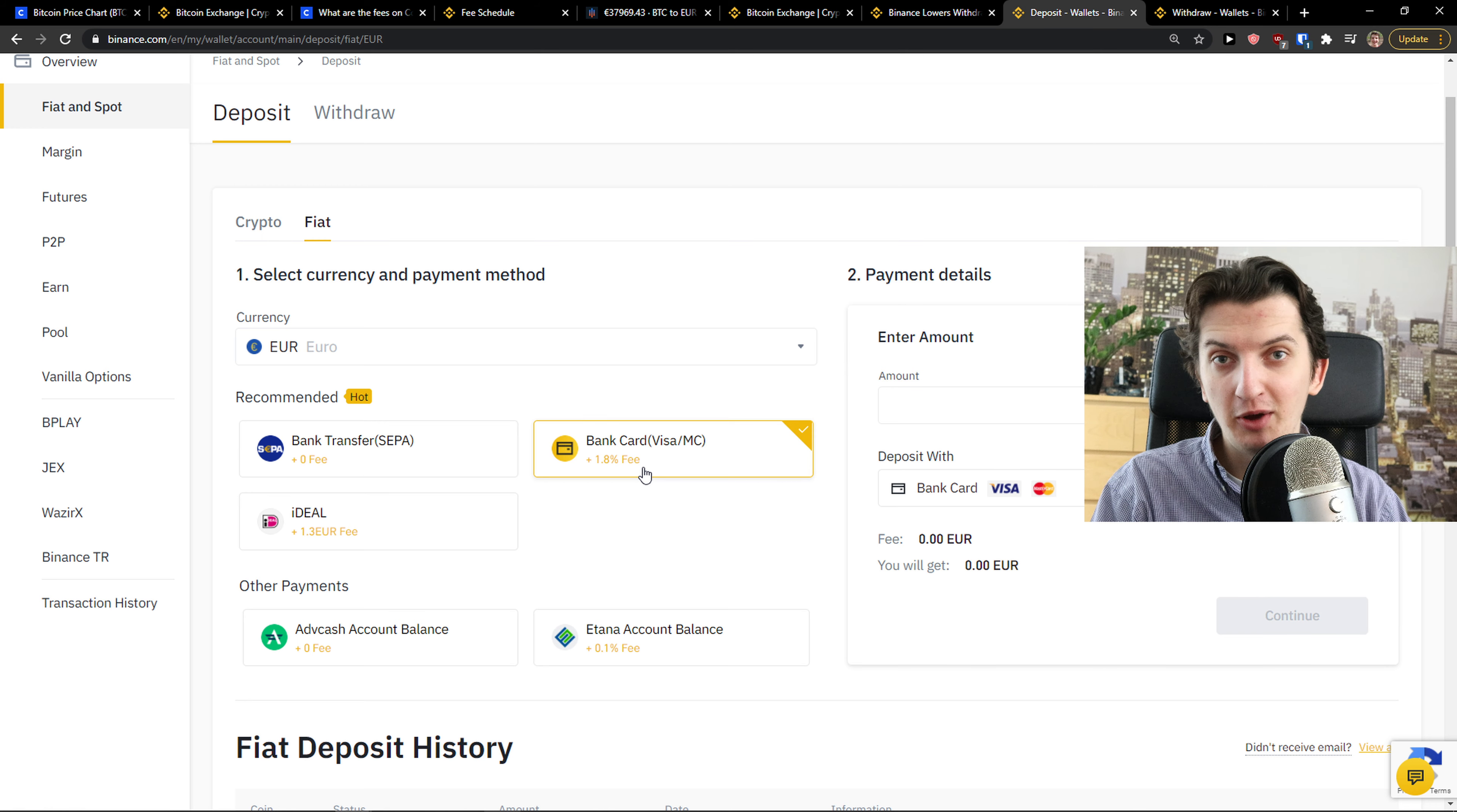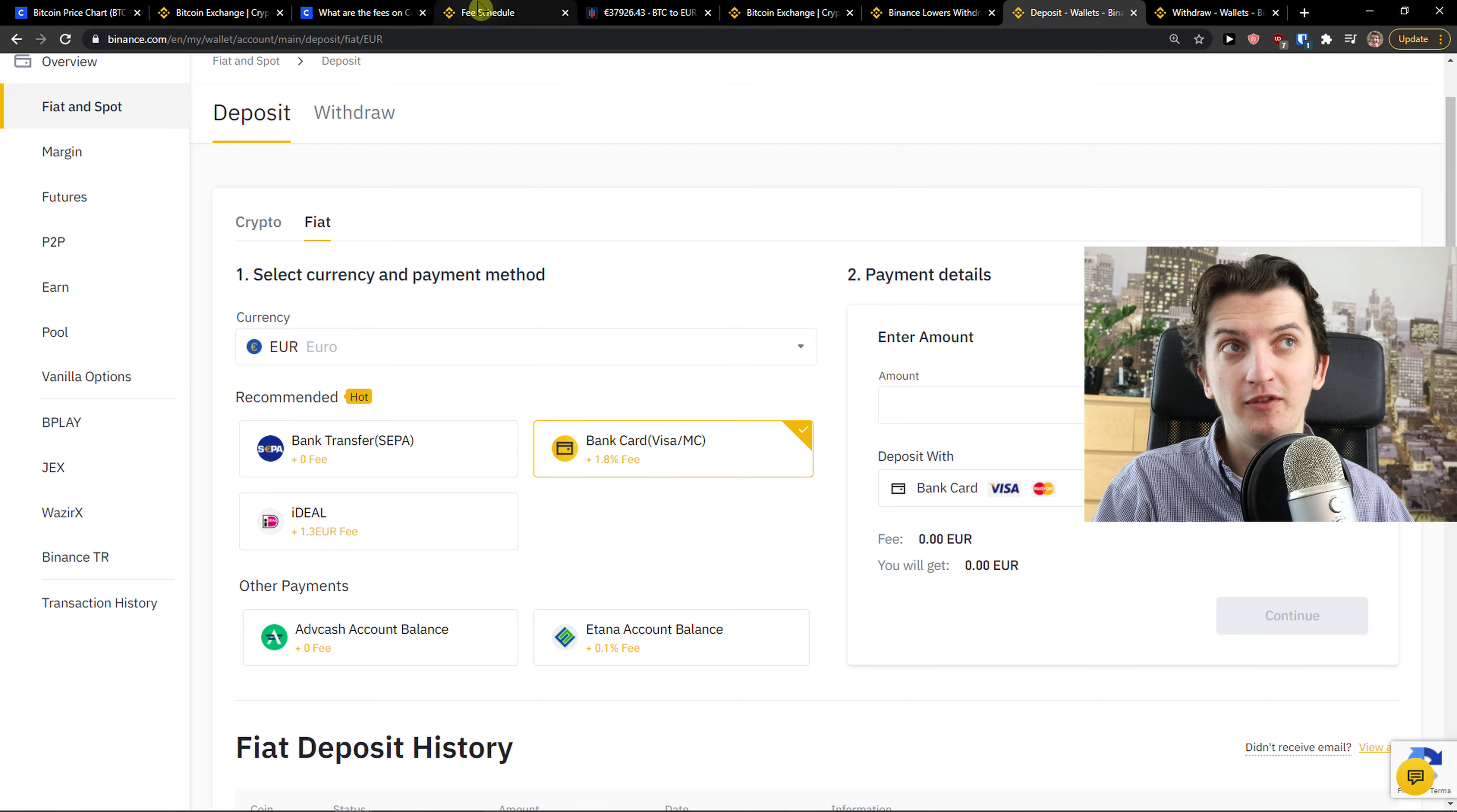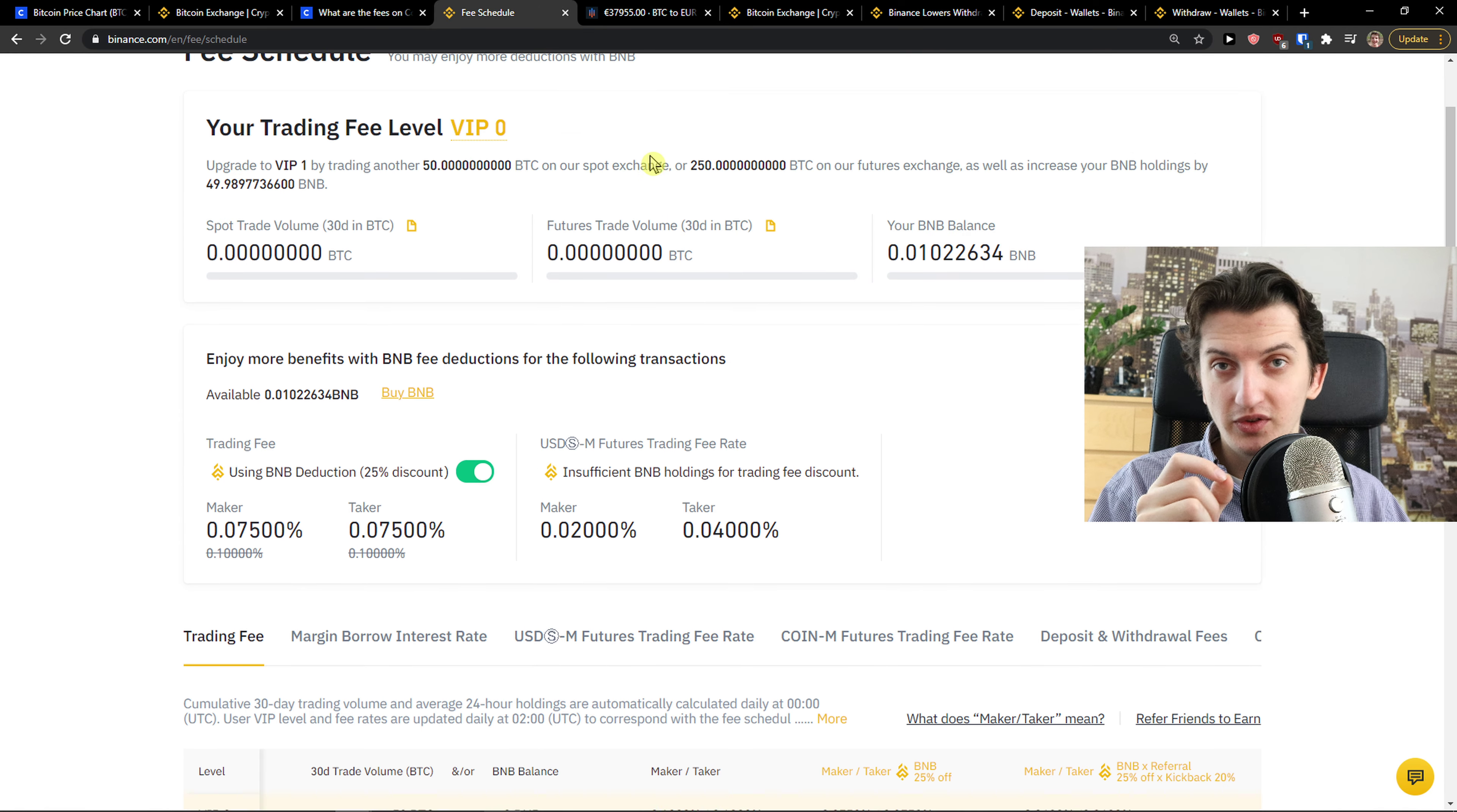When you use it with the link down below in the description, you're going to save even more money because there's like 5% off your fees. Now let's talk about the coins.